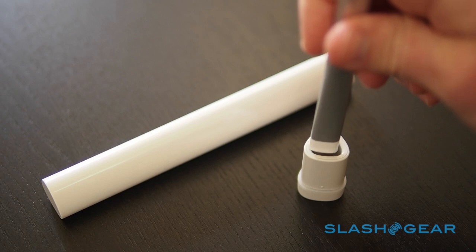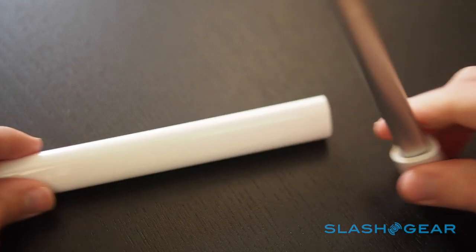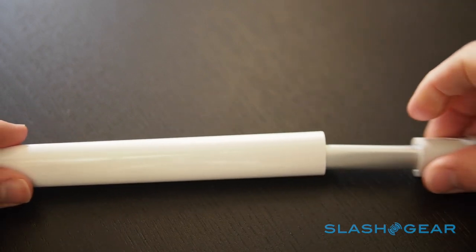Of the two, only Ink is battery powered, coming with a combination micro-USB charger and carry case.